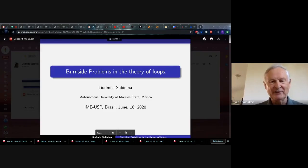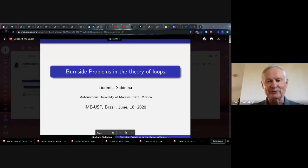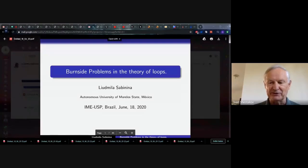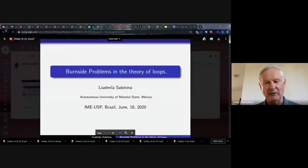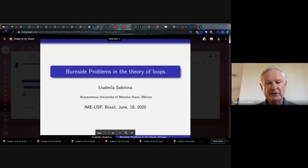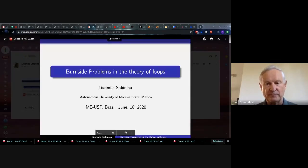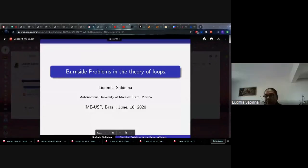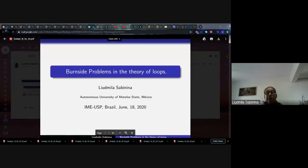Hello everybody, good morning, good day, good evening, good night. Welcome to our seminar. I'm very pleased to present our speaker for today: Professor Yudmila Sabinina from the Autonomous University of Morelos State, Mexico. She will speak on Burnside problems in the theory of loops. Please, you can start.